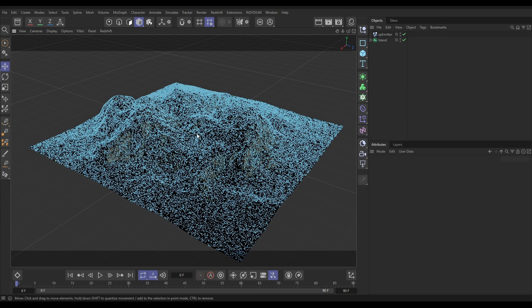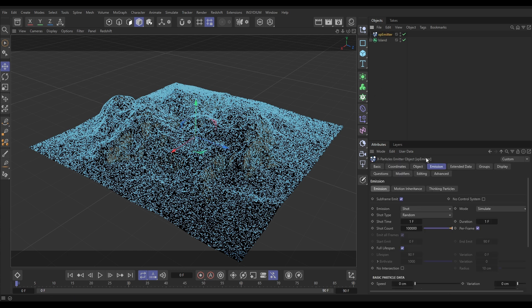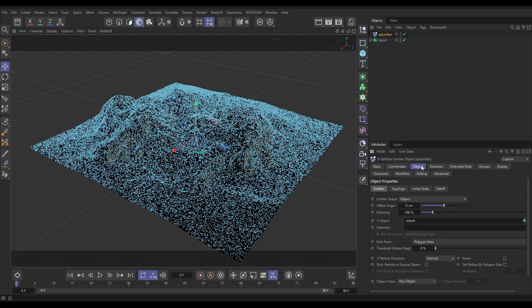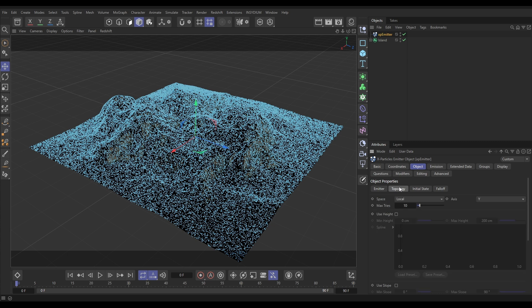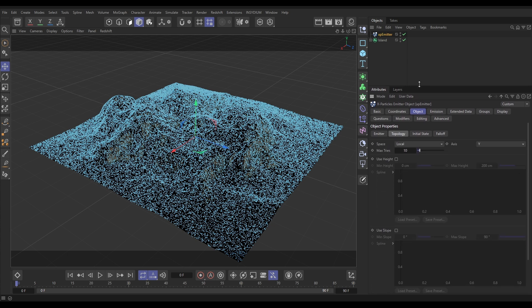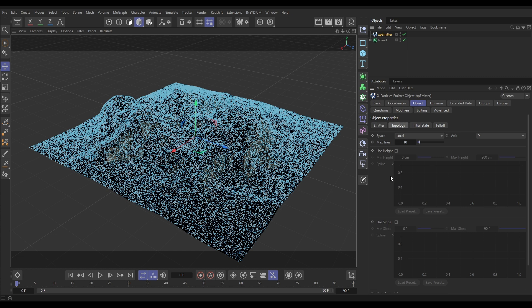We can use the topology of this terrain to drive where these particles are emitted. Let's go to our emitter, go to the Object tab, and go to the Topology tab here. Now we have the options to use the height of the object. Let's have a look at that first.